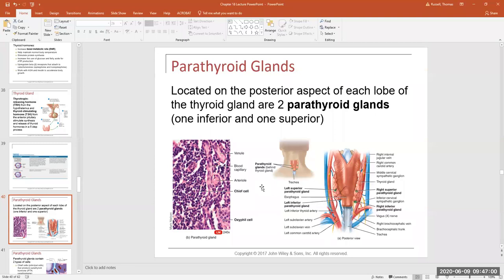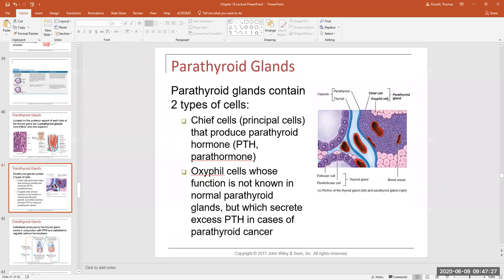The parathyroid glands lie on the posterior aspect of the thyroid. Here's the posterior view of the thyroid gland — on the back there are four little nodules of glandular tissue called the parathyroid glands. Histologically, the parathyroid looks different from the thyroid. In the section you can see thyroid follicles with follicular cells that produce T3 and T4, parafollicular cells that produce calcitonin, and a separate region representing the parathyroid gland.